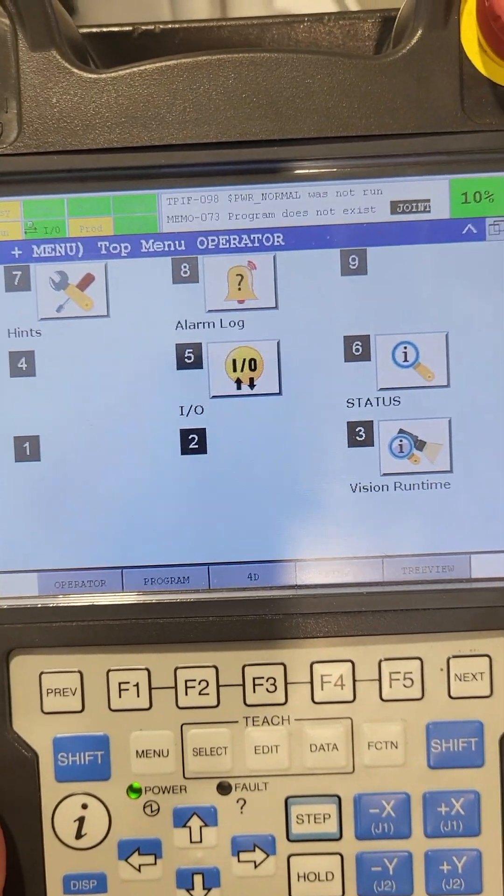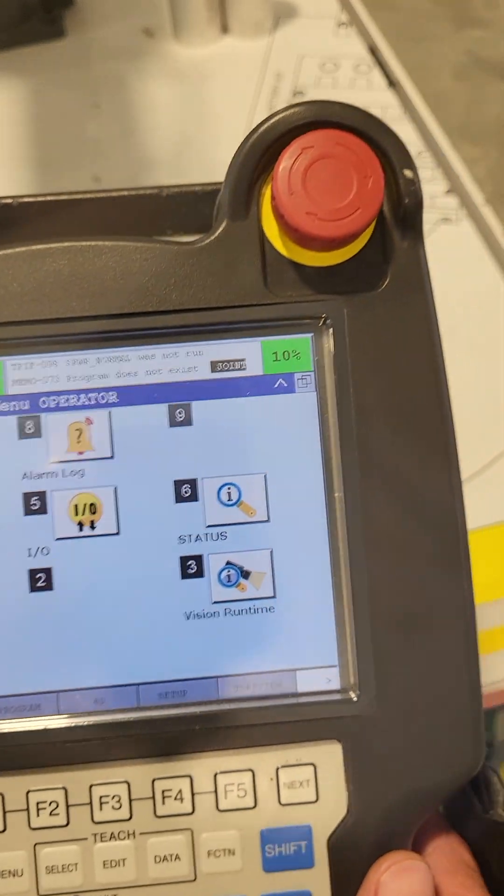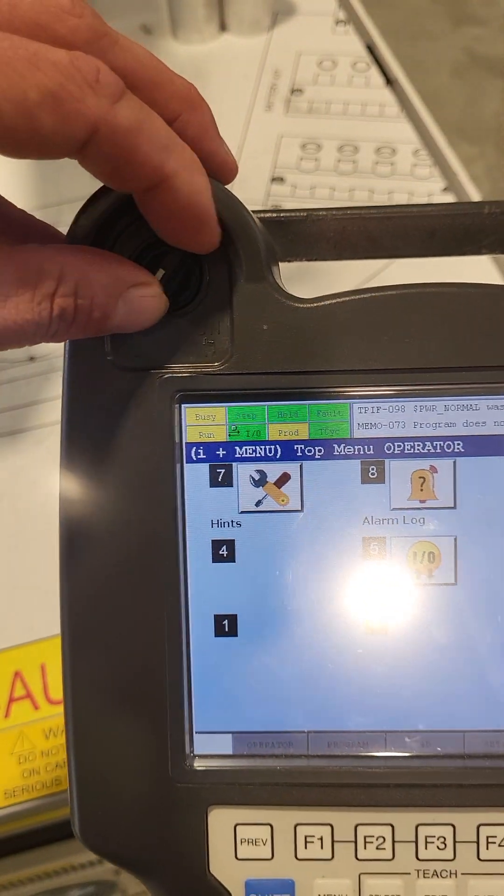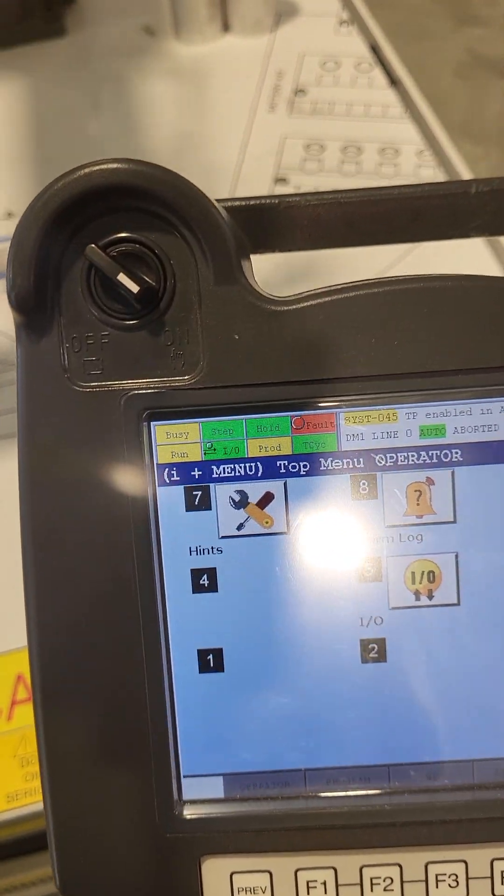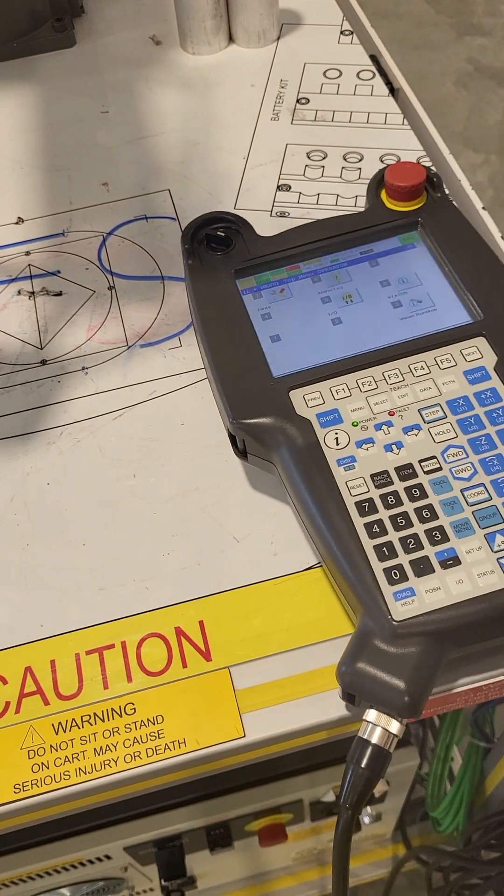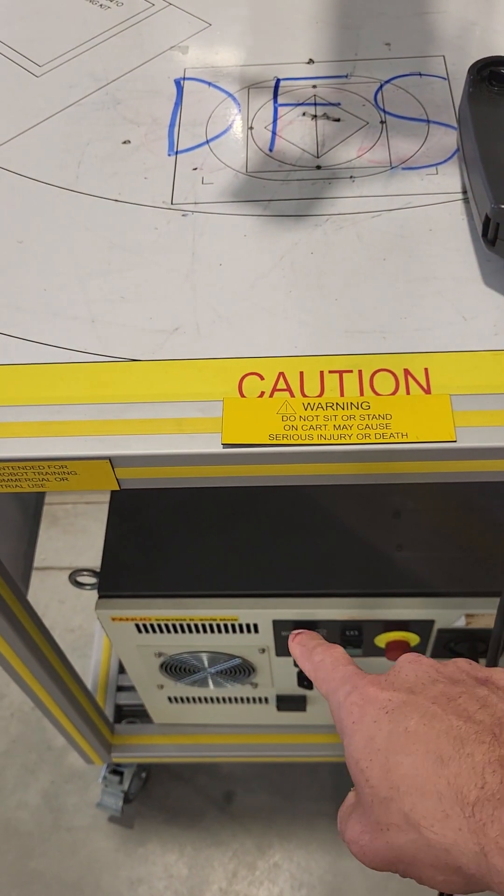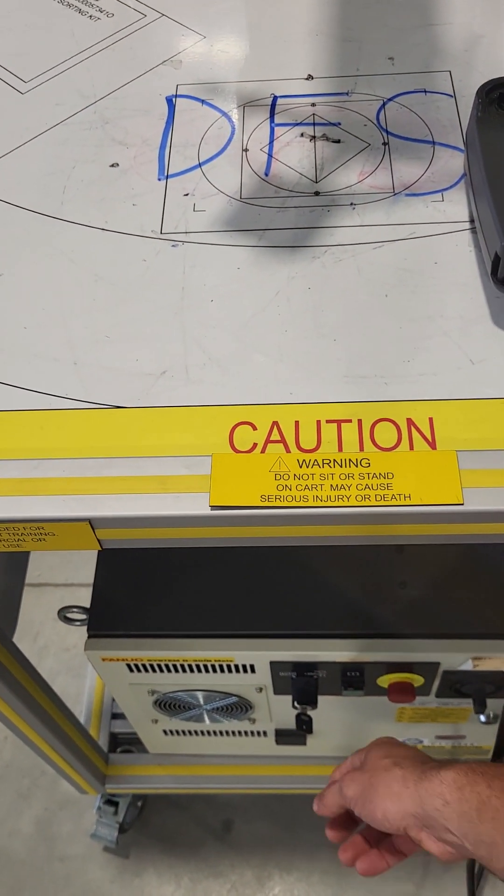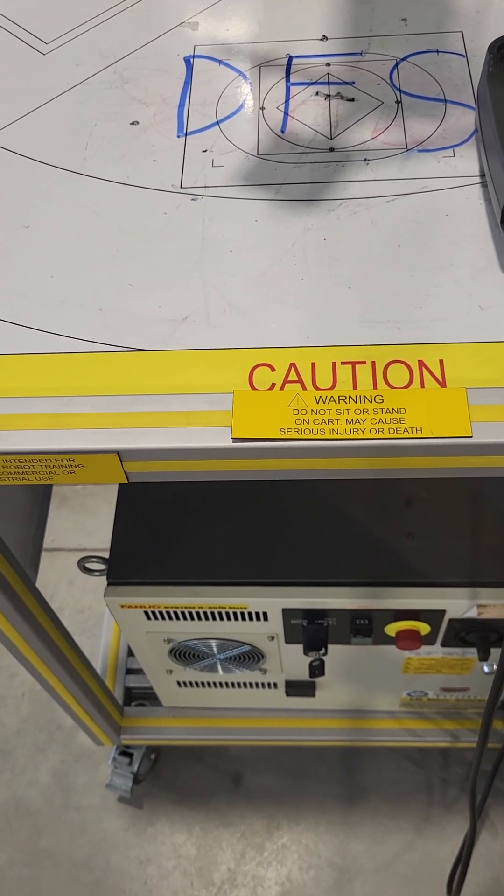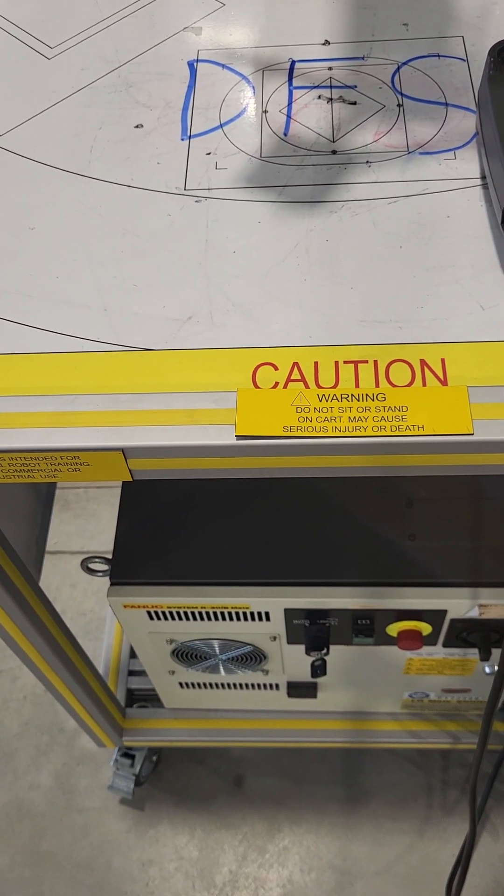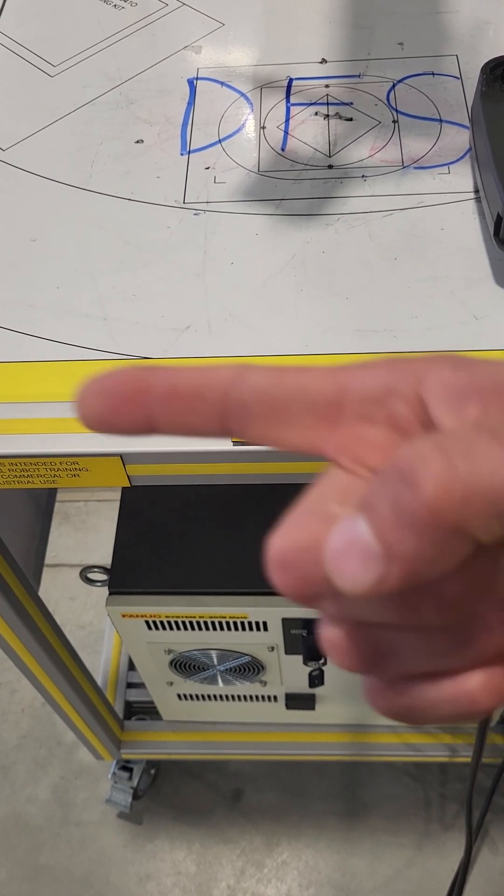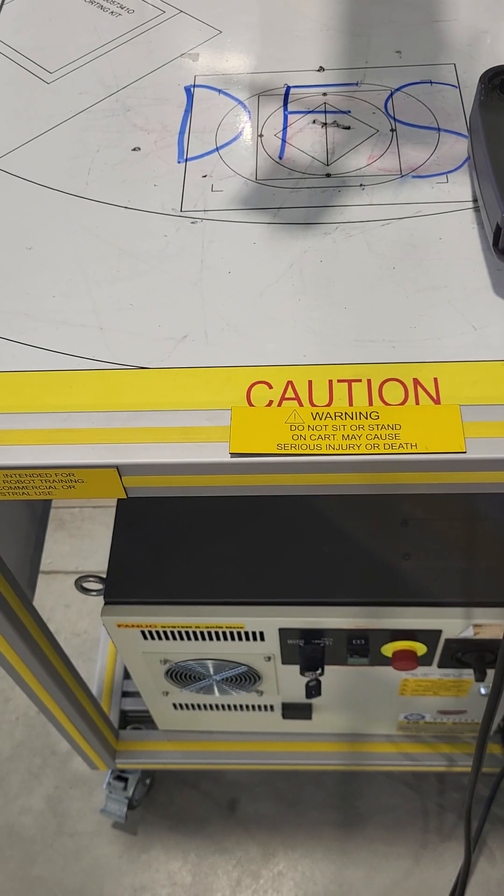Basically, in order to jog the robot, you need to be in on mode on the teach pendant. Then down here on the panel itself, you will need to have this key switch turned to the hand position. The reason it's called the hand position is because it's like a hand pointing like this; the other position is auto.